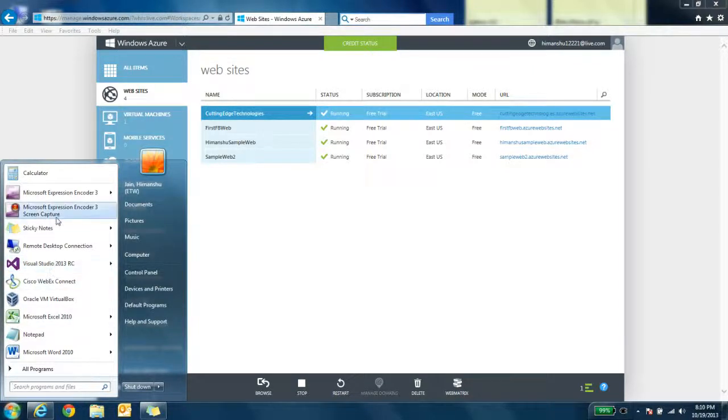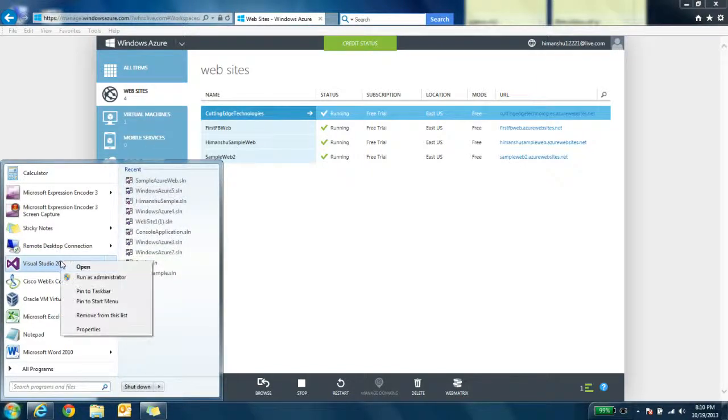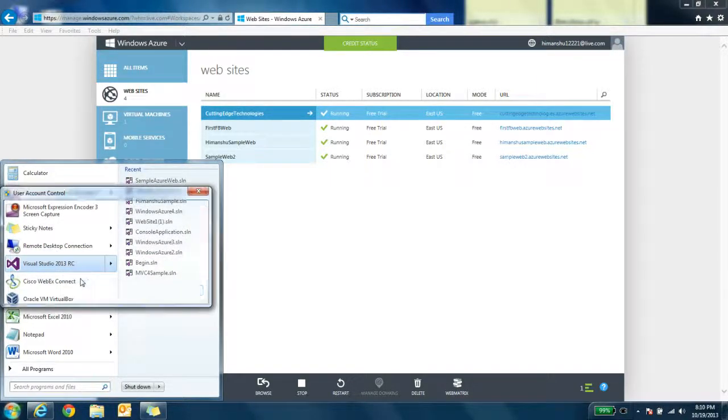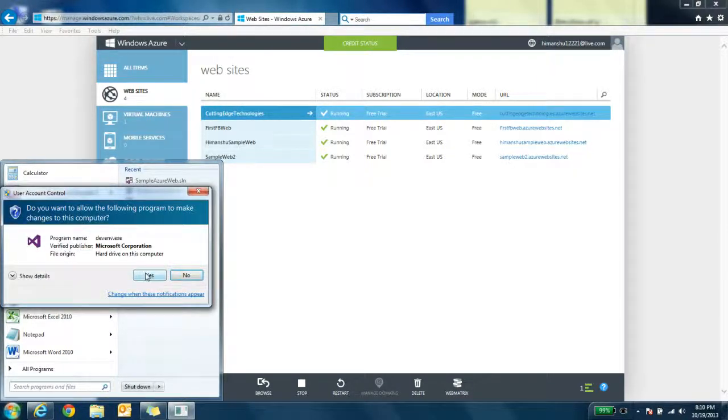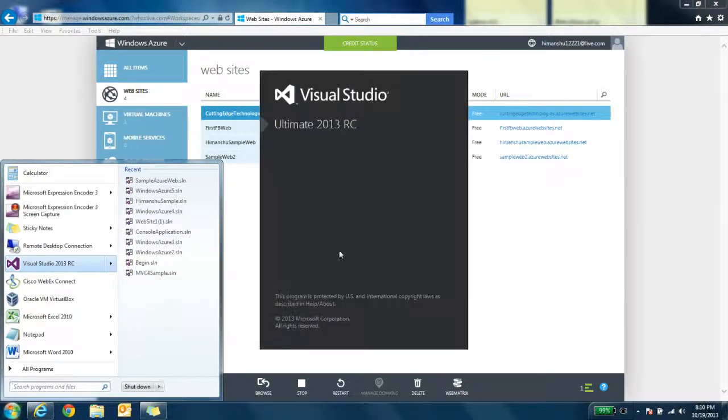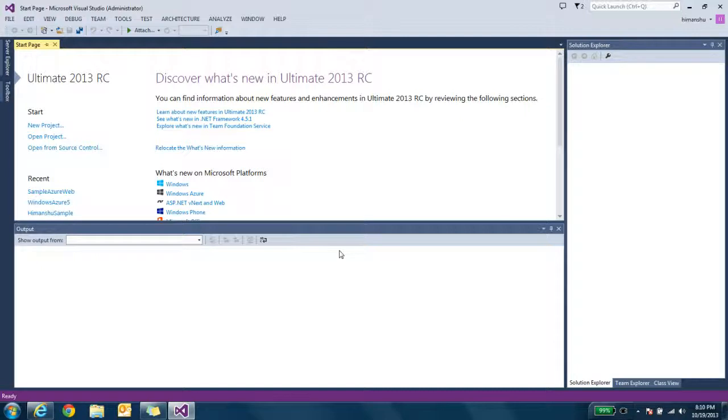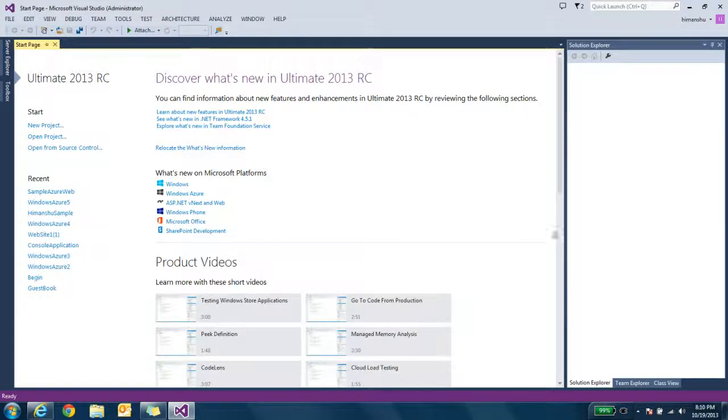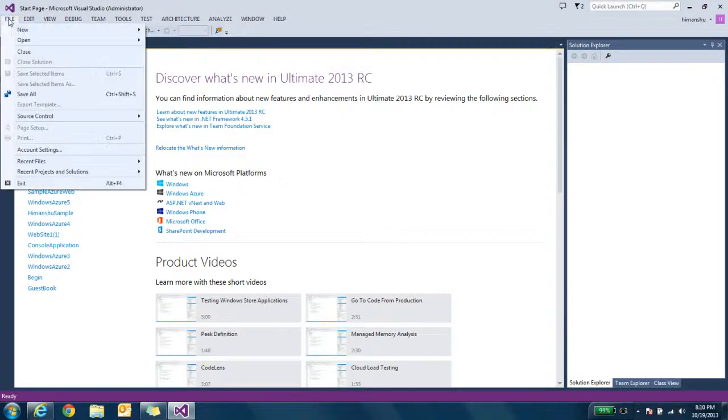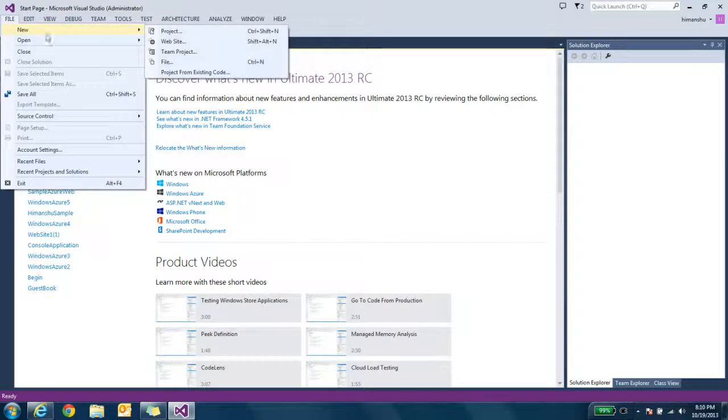So first I need to open Visual Studio. I need to open Visual Studio in administrator mode because when you try to run that website locally, at that time Visual Studio needs to run Windows Azure simulator on your machine. For that it will need administrator permission.